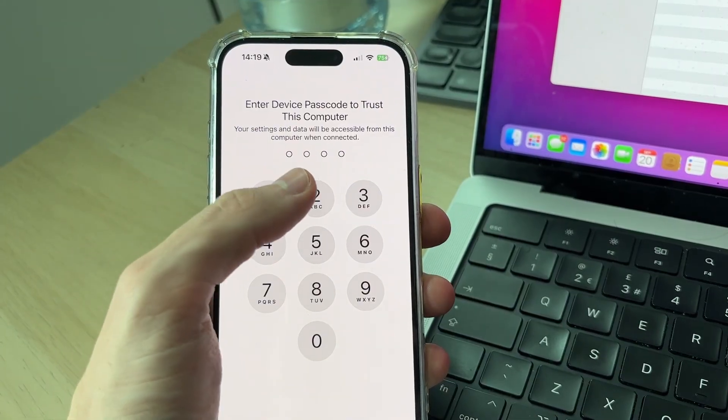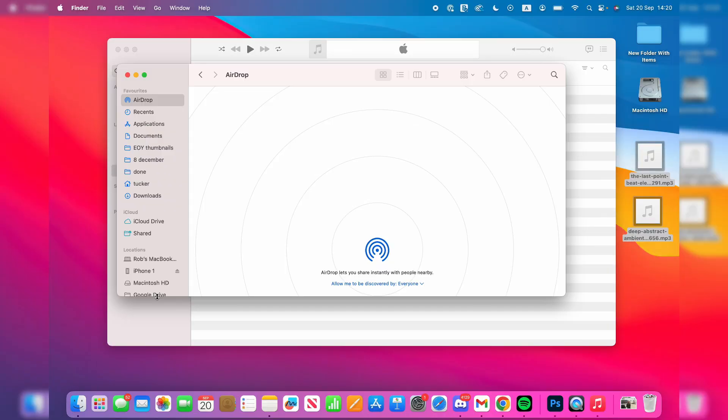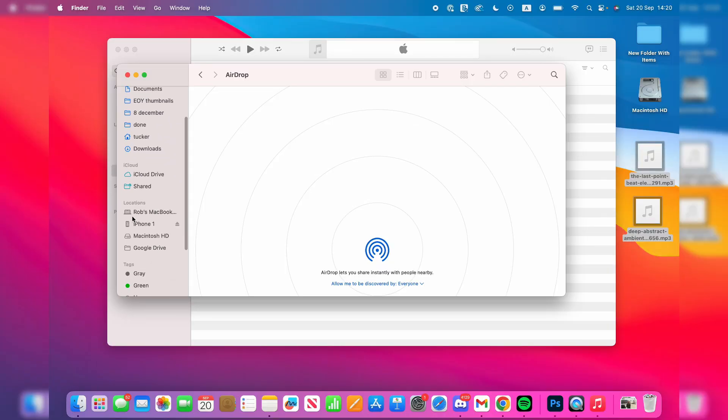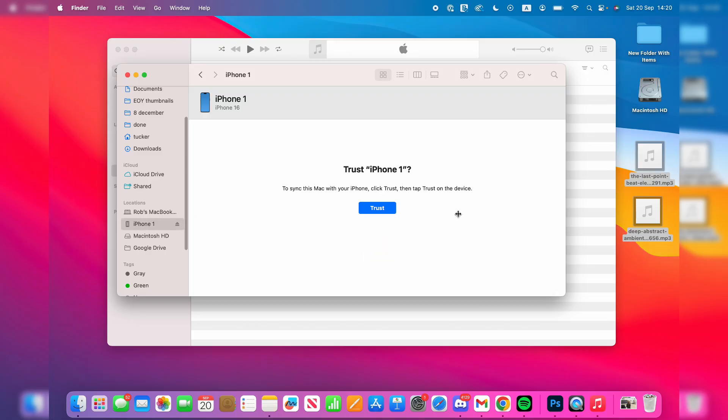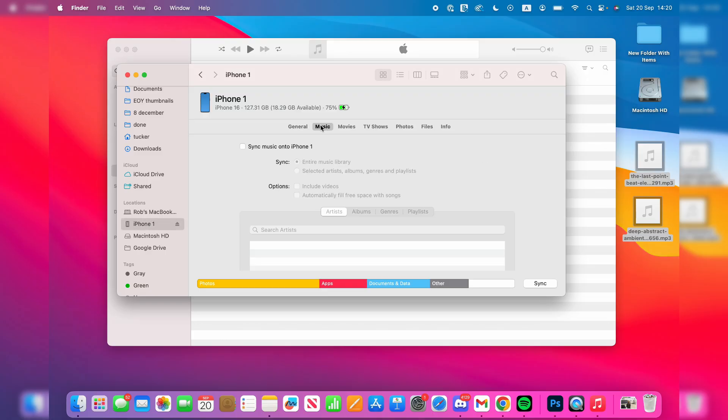On your Mac you need to open up Finder, scroll down and find Locations, and you can then click on the iPhone. Press Trust, go to the top and you want to select Music and press Sync Music onto iPhone.